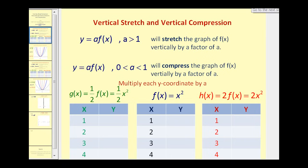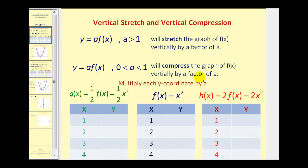If we have y equals a times f of x, where a is greater than one, this will stretch the graph of f of x vertically by a factor of a. And if we have y equals a times f of x, where a is between zero and one, this will compress the graph of f of x vertically by a factor of a.